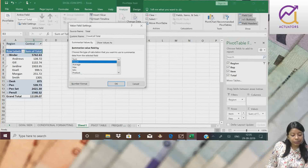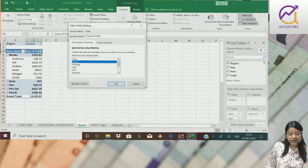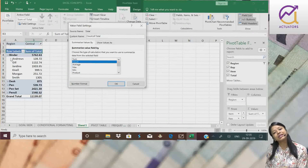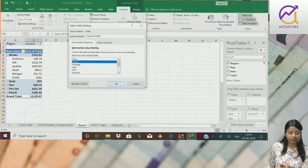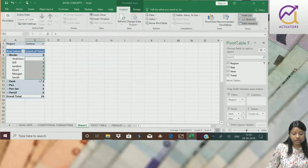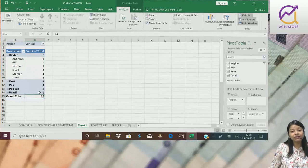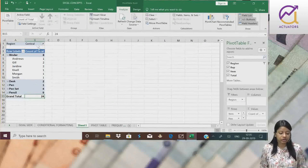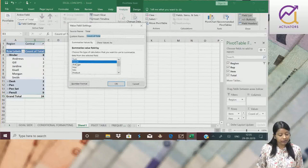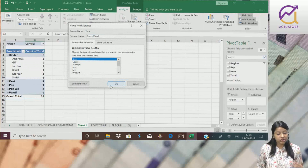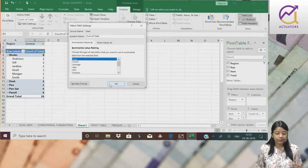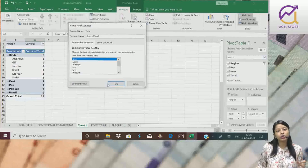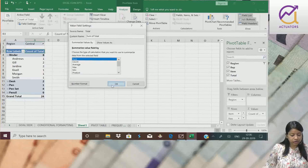Suppose if I take up Smith. Smith has done how many binder sales in the central region - I'll get that. So see, there are a total of 24 sales in the central region. This is one way I can change my data, change the summarizing values. Earlier I was getting sum, now I'm getting count - count of sales in that particular region.